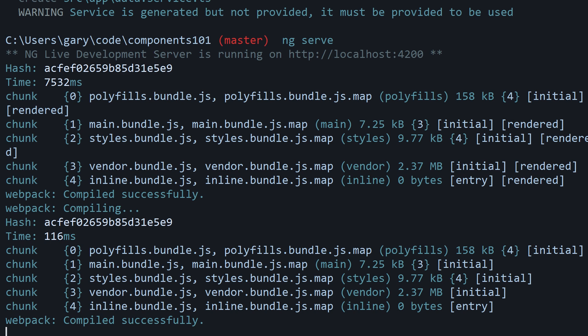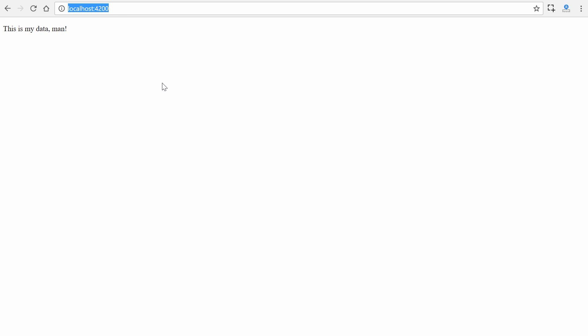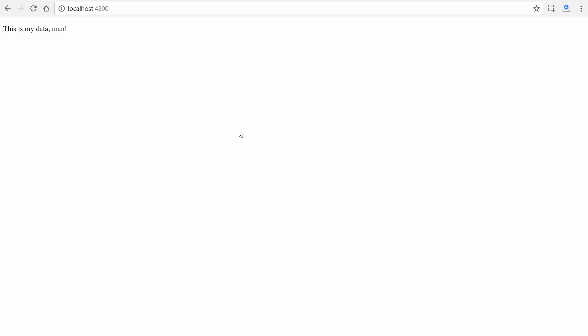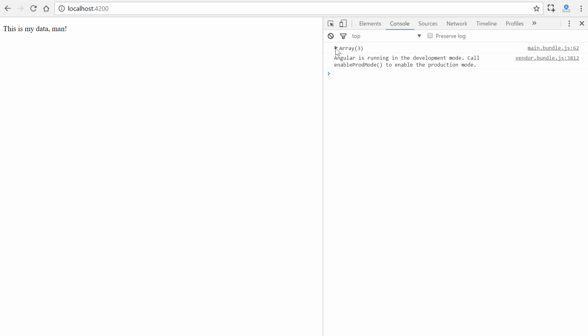If everything turns out good here as it is on mine, go to the browser and go to localhost:4200. We can see we have our method returning our string right here. If we hit ctrl+shift+i and go to the console, we can see our array coming out here with Ford, Chevrolet, and Buick.